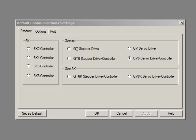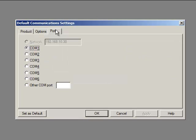Here you can see the Gemini GV6 servo drive controller or you can select the GT6 stepper drive controller. Motion Planner is also used with the 6K and Gemini GT and GV base drives. Those will be covered in separate videos. Click on the port tab and you can see the COM port setting.